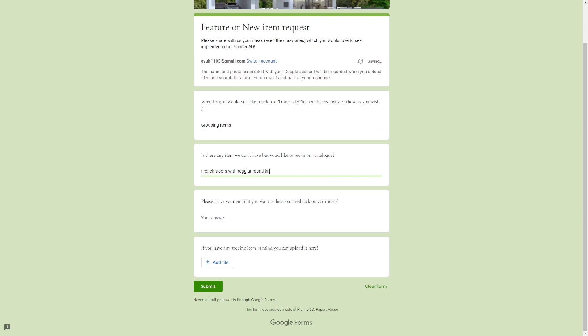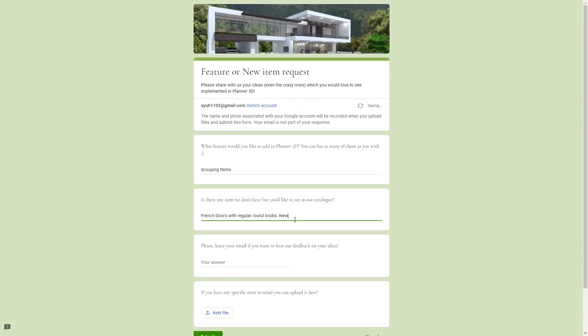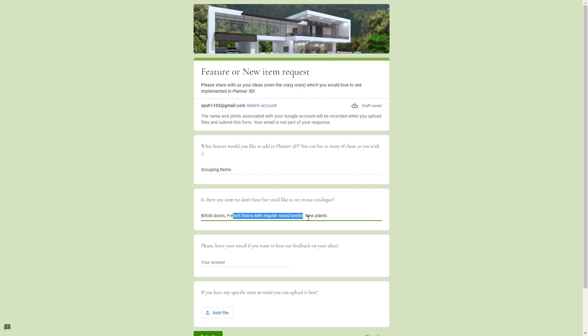On the second part is where we are going to add the things that we want to see in the Planner 5D catalog. I'm just adding French doors with regular round knobs because I just realized recently that there is only one door with round knob in the catalog. And I also want to have these bifold doors for the closets and new indoor plants.